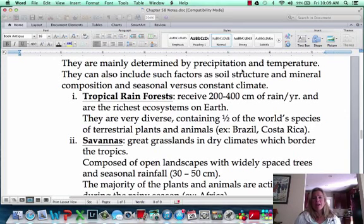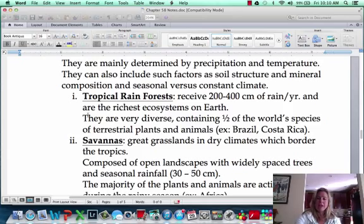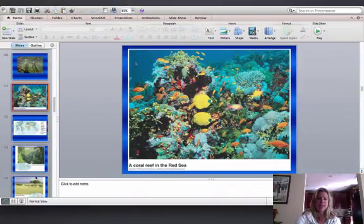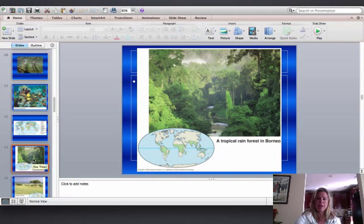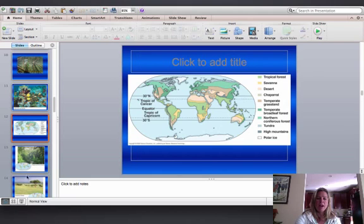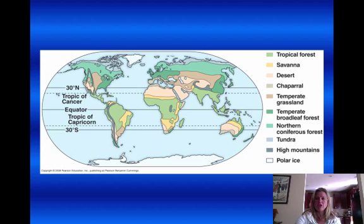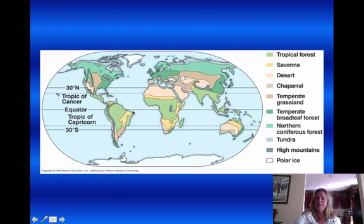The first biome we're going to talk about is the tropical rainforest. Here's a pretty cool map showing the different ecosystems and where they're found. You can see that some are just between the tropics, some are right around the equator, and some are only above and below the tropics.